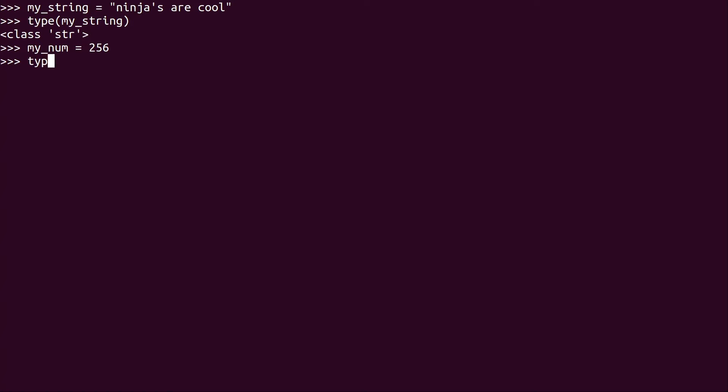And then if we do type on that, we see, of course, it's an integer. So I have told you in the past how to add different things together. So I could do 457 plus my_num and it equals 713.